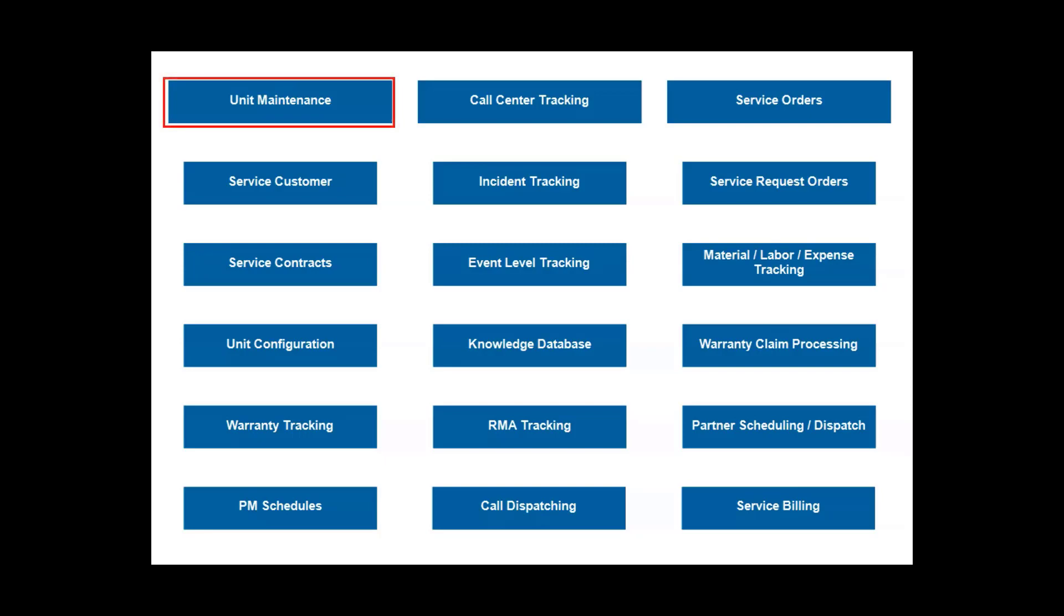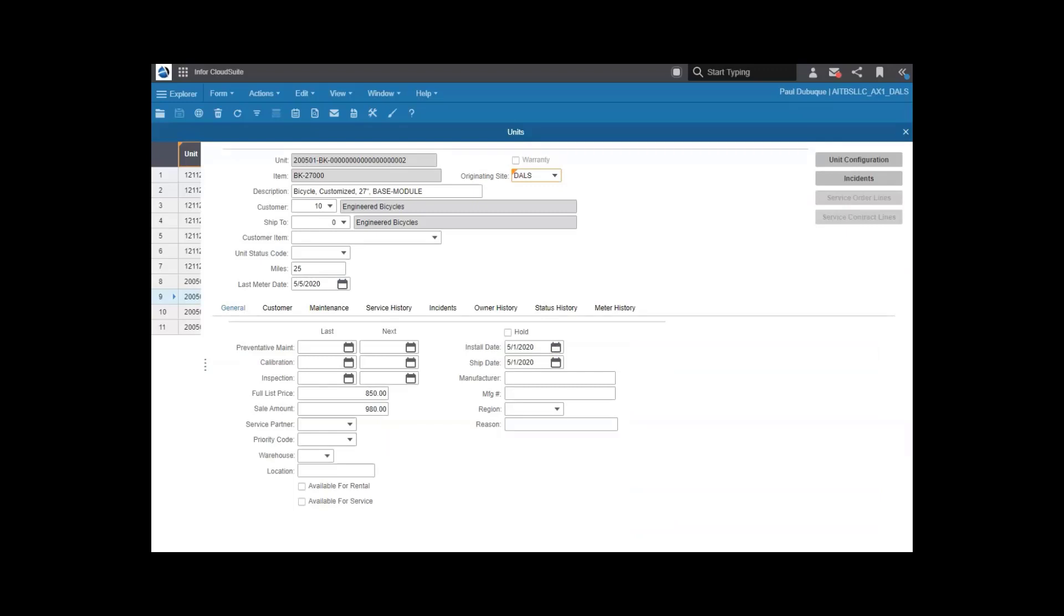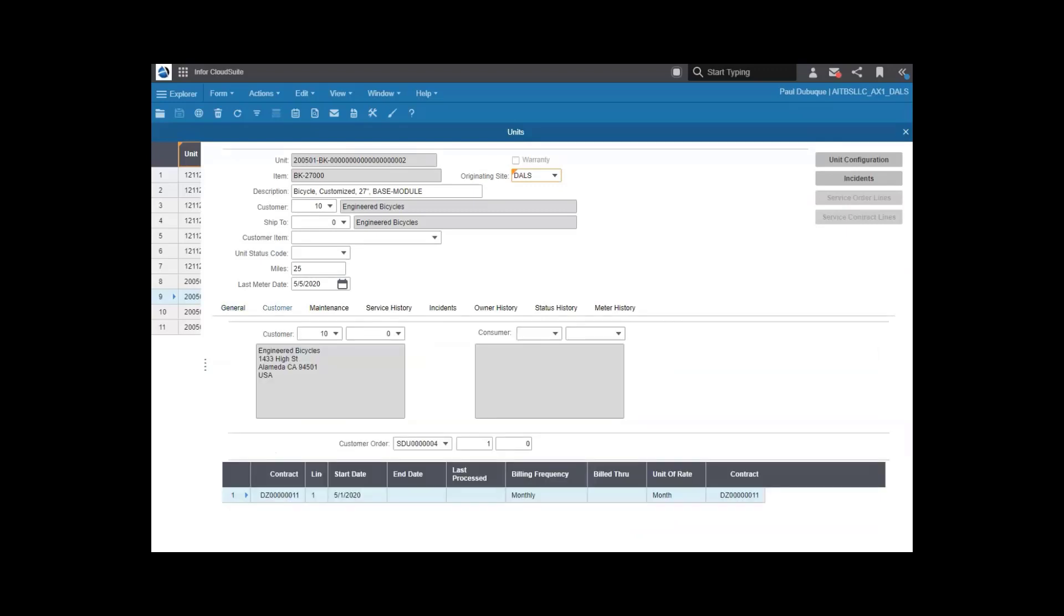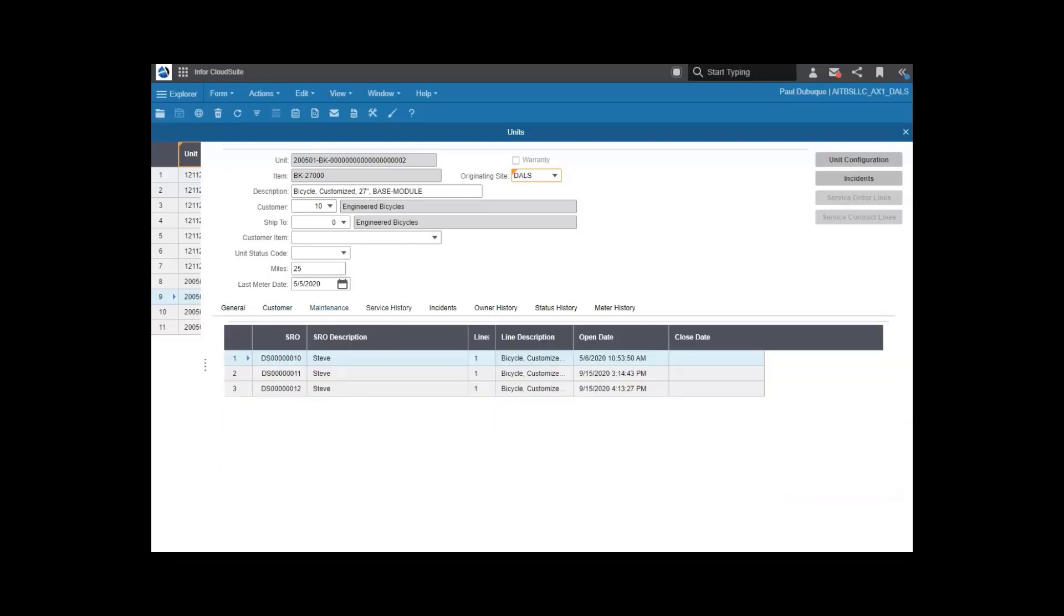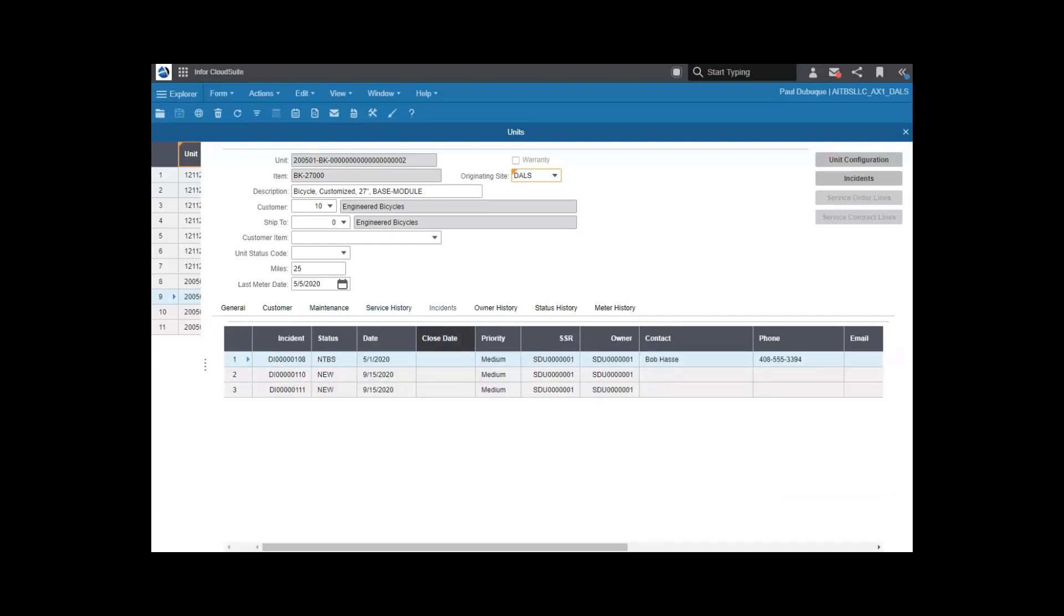It all starts with identifying the unit or piece of equipment that needs service or maintenance. Here you see a full 360 degree view of that piece of equipment. You can see any previous preventative maintenance, who currently owns it, who previously owned it, any incidents from a call center, and any open or prior service request orders, along with other key information.